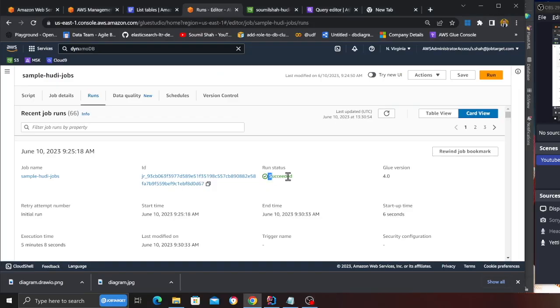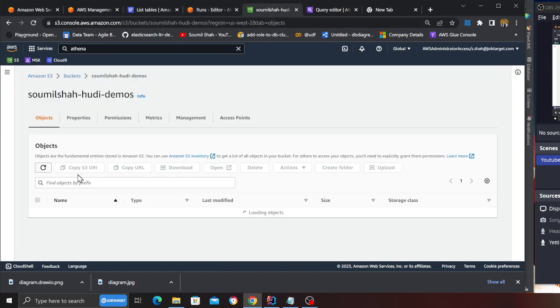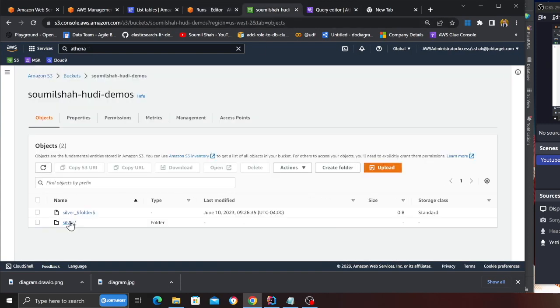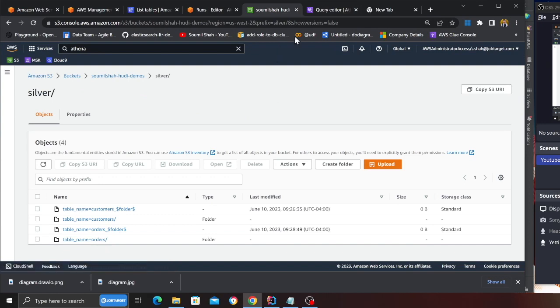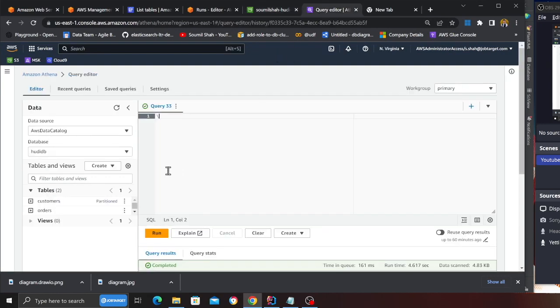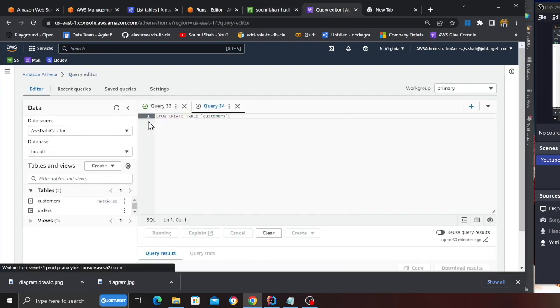My job has finally succeeded as you can see. Now going back to S3 if I refresh I see a silver zone, I see customer and order table. I also can run an ad hoc query at this point.